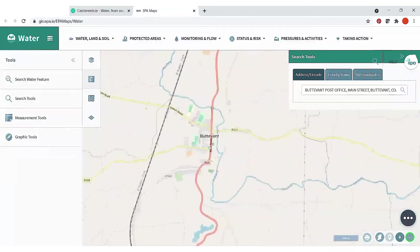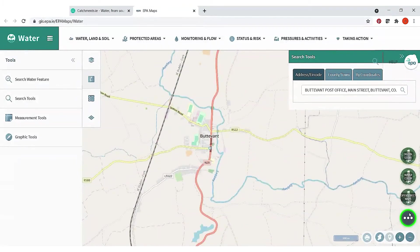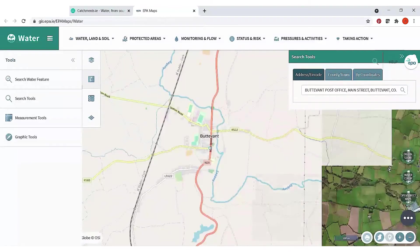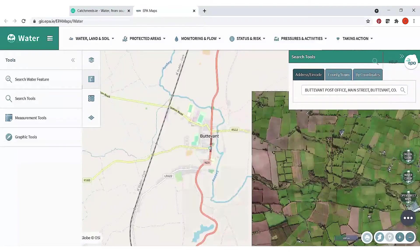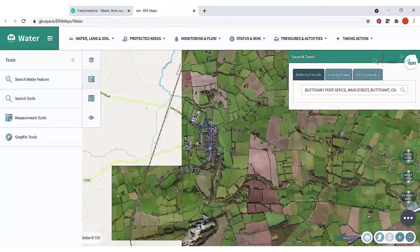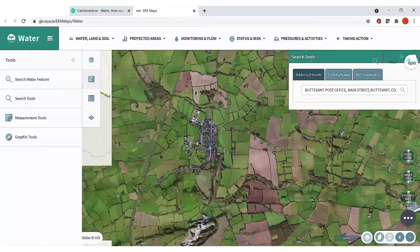You can turn on the aerial photo by hovering over the three buttons and clicking on Digital Globe, which will bring up all the fields and streams in the area to give you a sense of where you are.